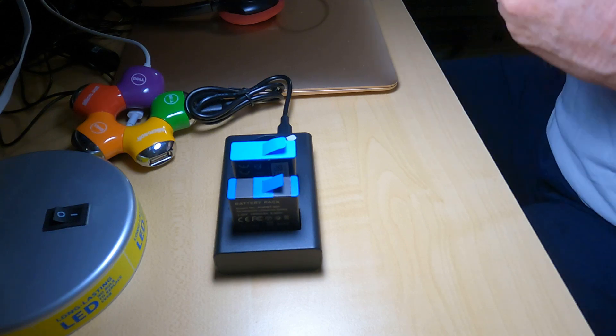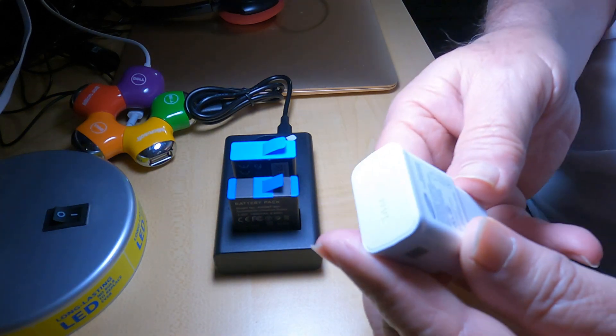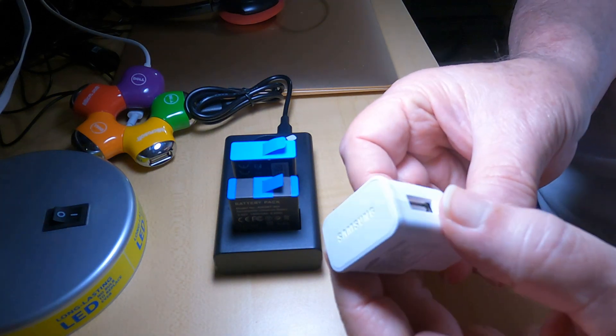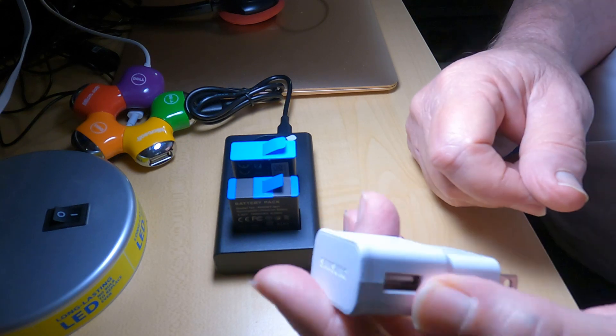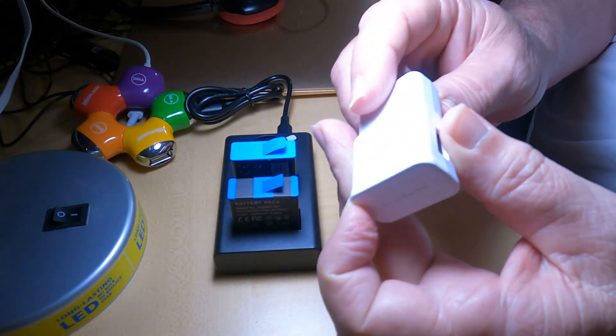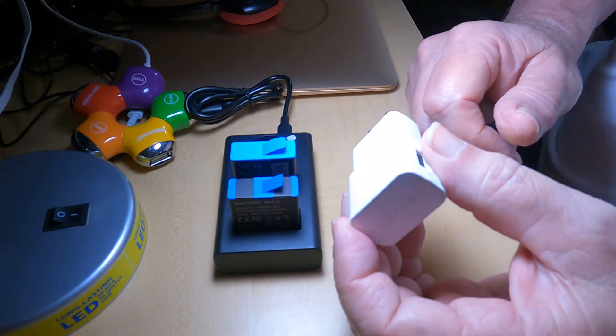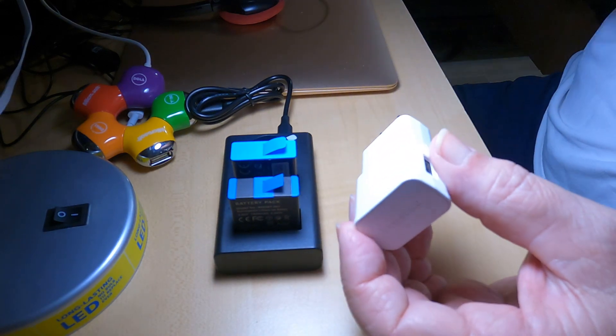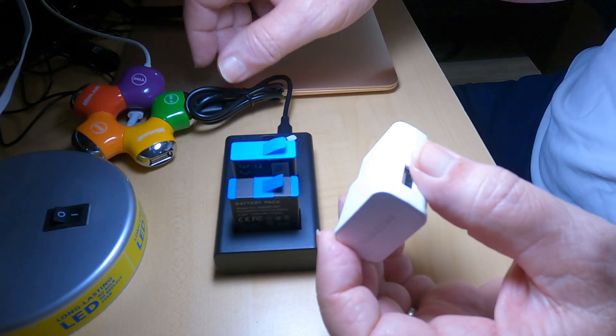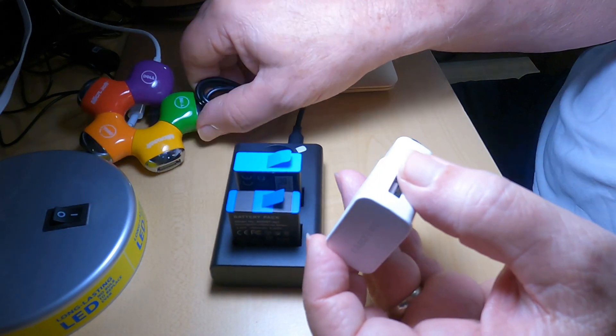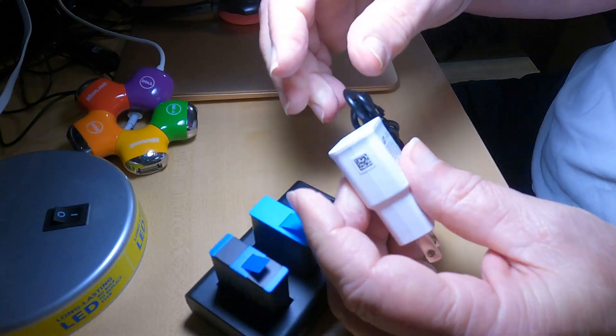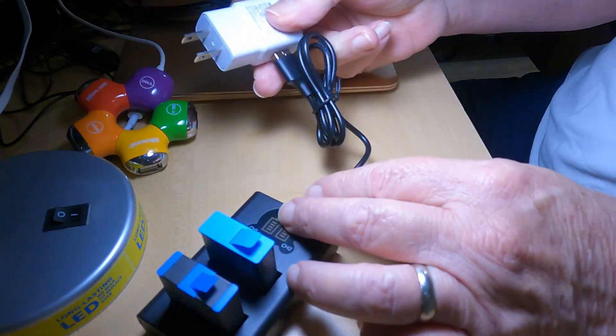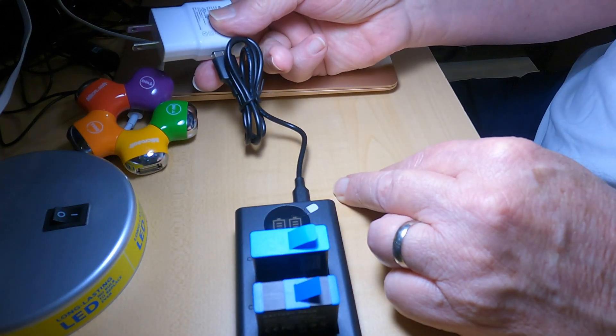I have a phone charger—this is a Samsung, but it doesn't matter. You plug this into the wall, and then plug this in here. It'll start charging.